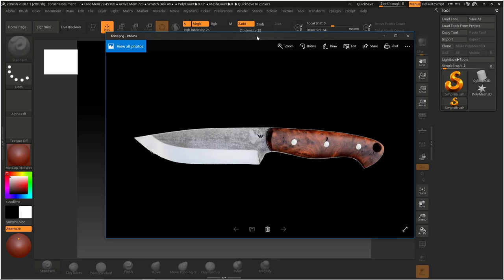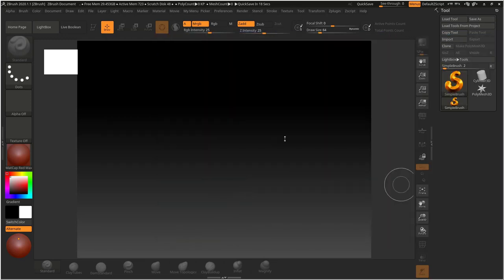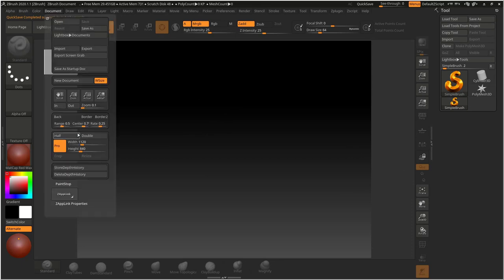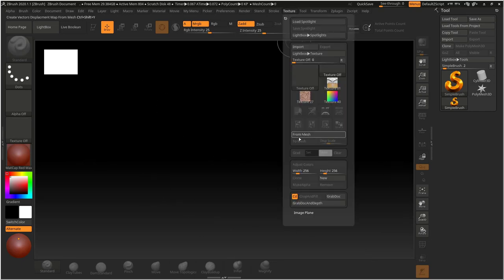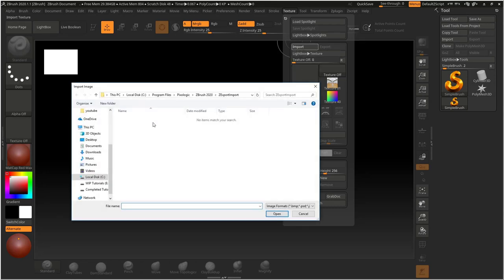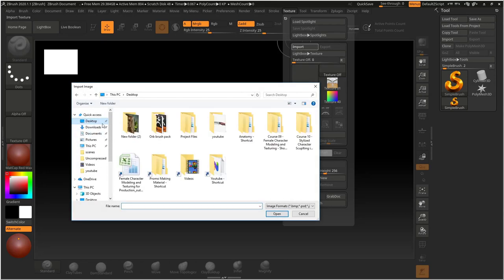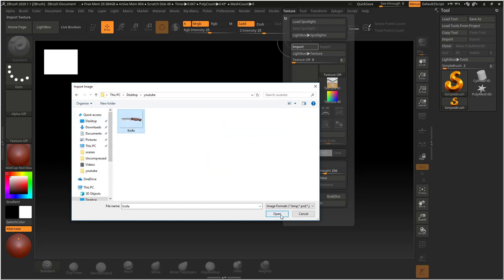Let's start. I'm gonna move this to my second monitor. The first thing I want to do is import that texture as a background image so that I can model on top of it — kind of a tracing thing. Before I do anything, I want to increase the canvas size, so let's go to Document and hit the Double option. Now I have a bigger canvas area to work with. Let's go to Texture and click on the Import option.